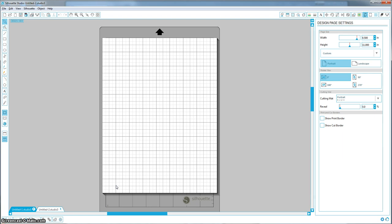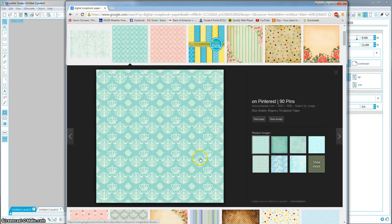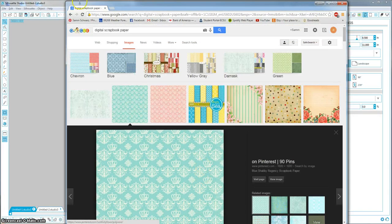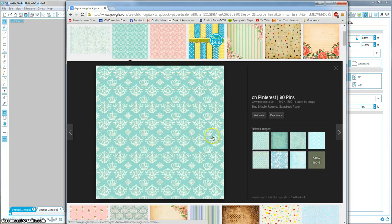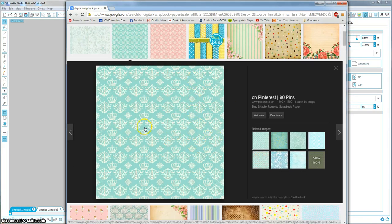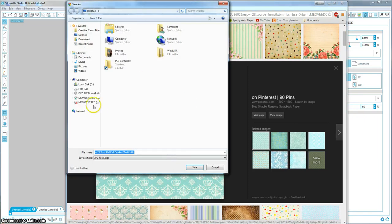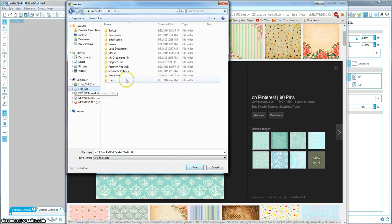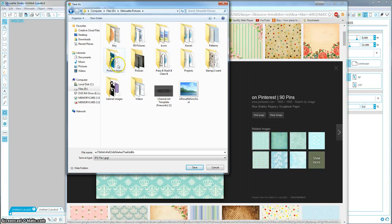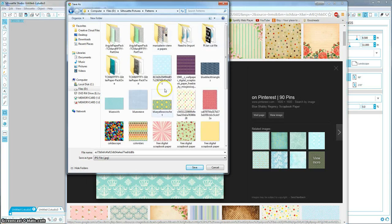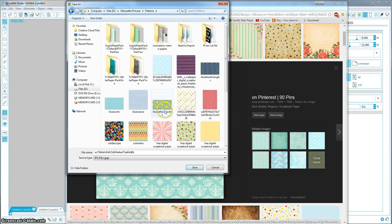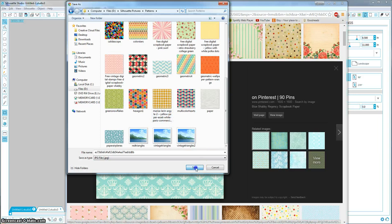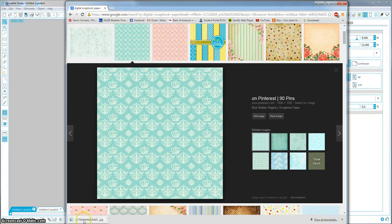So first what you want to do is just find one that you like on Google. And I just typed in digital scrapbook paper into Google and I'm just going to pick this one, just a random one. So you're going to right-click it and you're going to save image as and just save it somewhere on your computer. I have a Silhouette folder so I'm going to go ahead and save it into my patterns folder. And I think I may actually have this one. Nope. Alright. And just save it. So it's going to download to that folder.